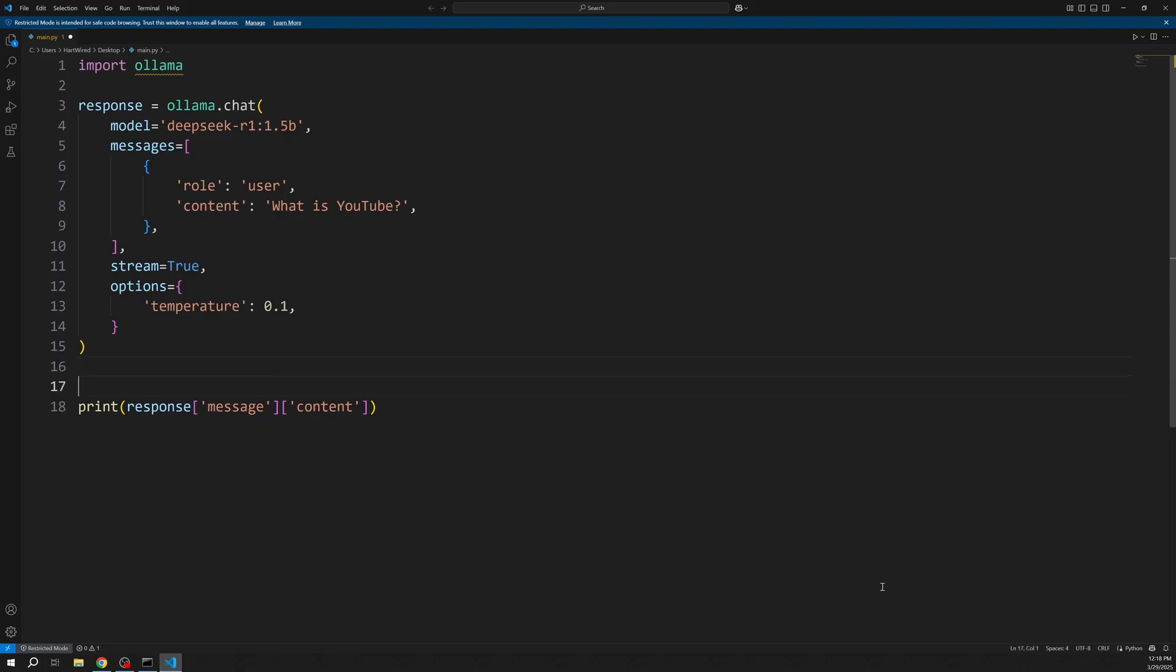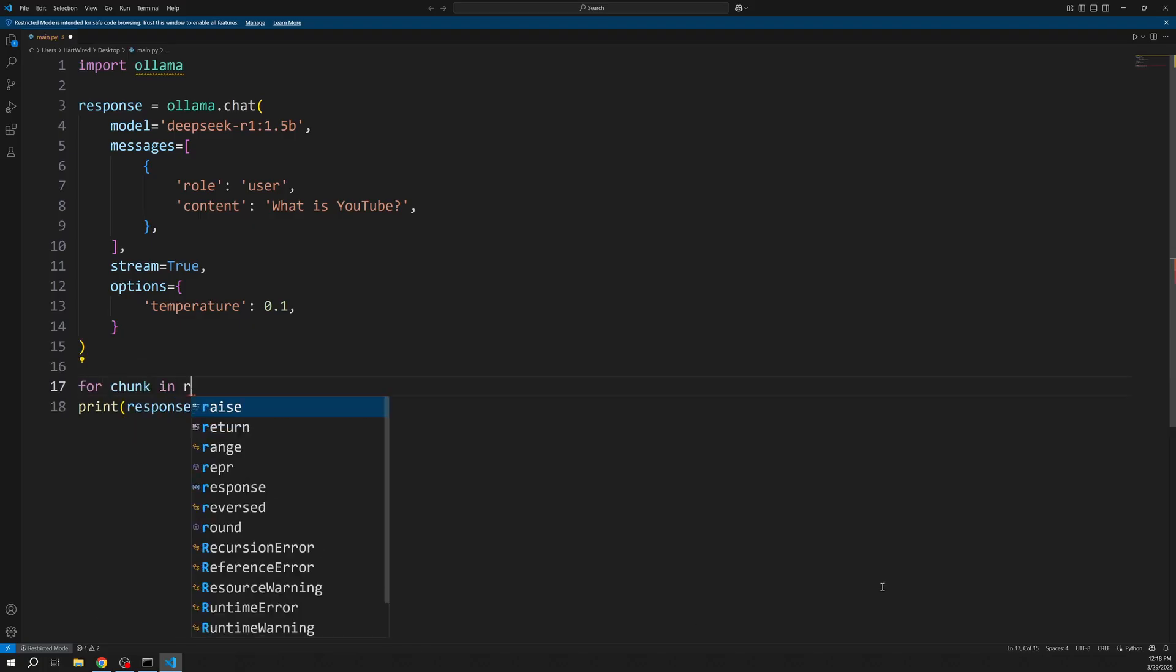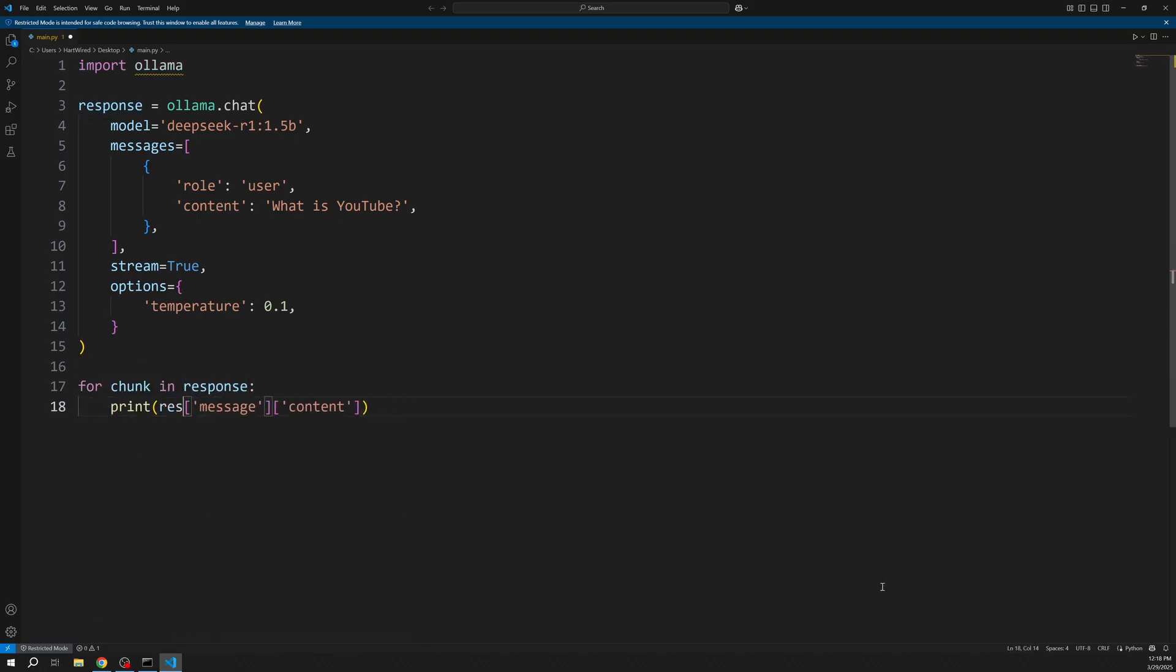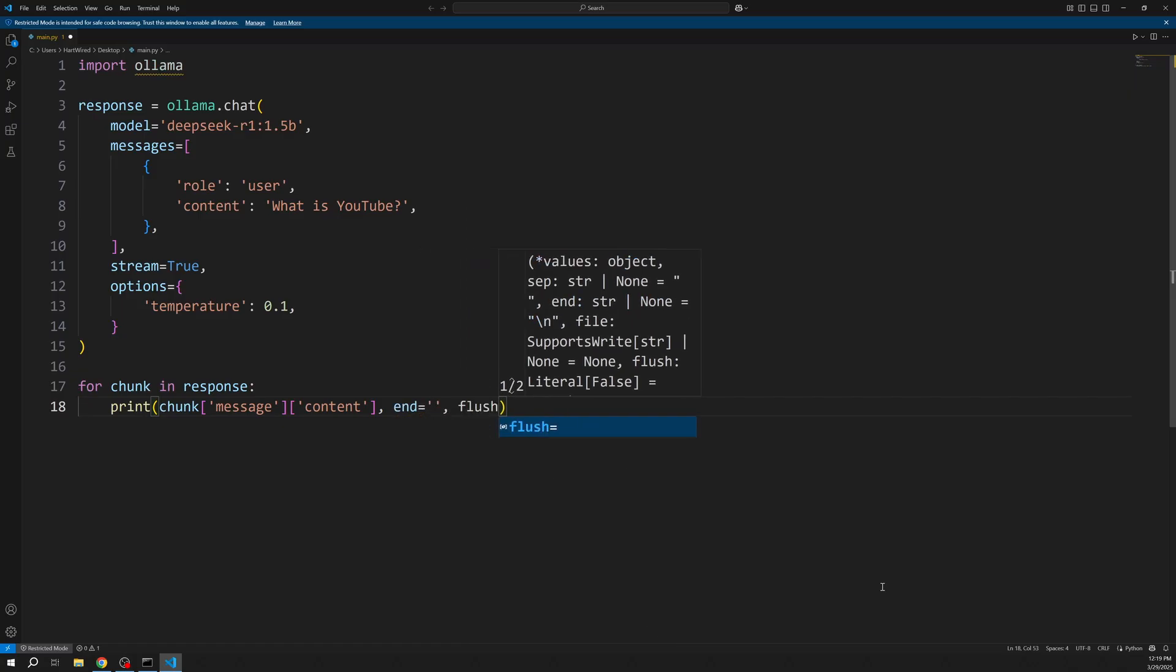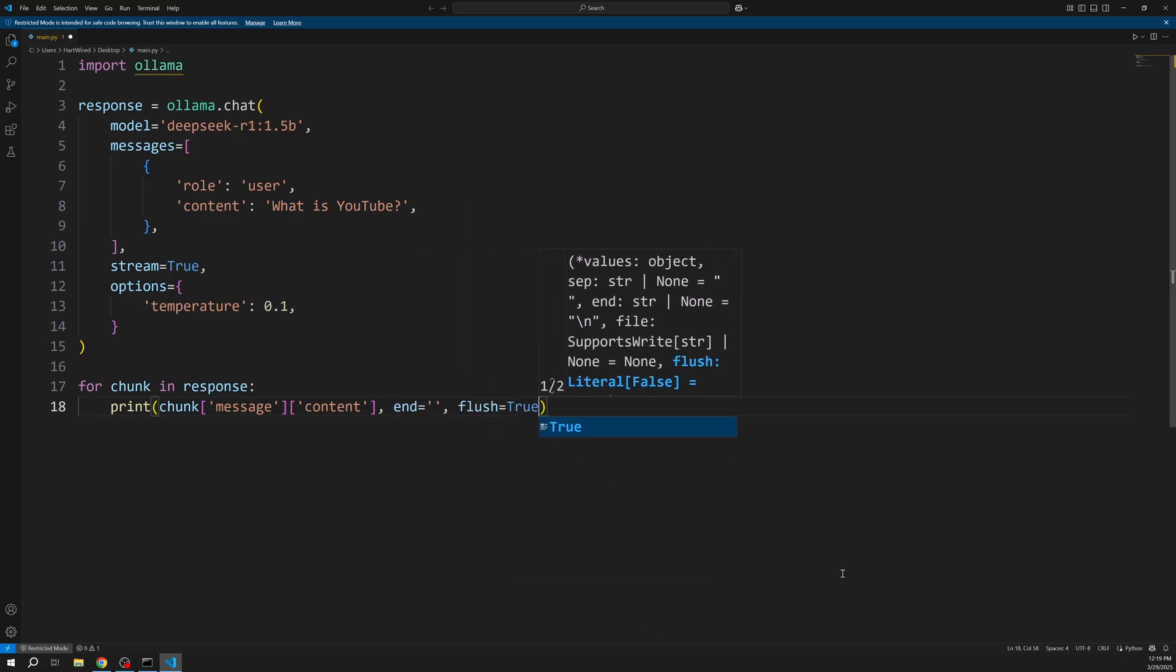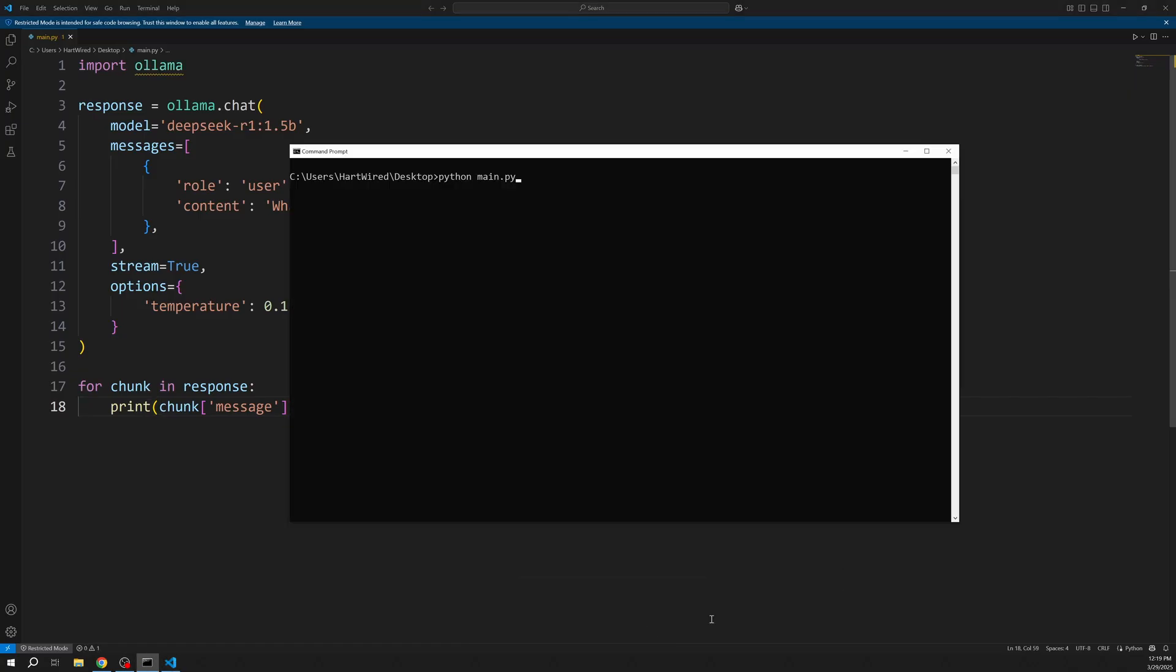To actually see our message being streamed in the console we need to loop over it and set two extra parameters. Let's try it.